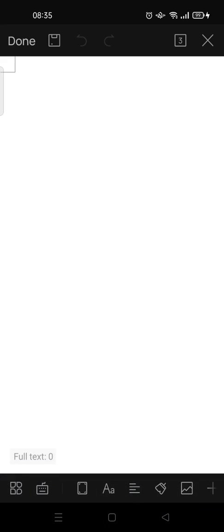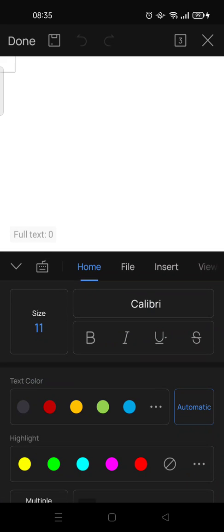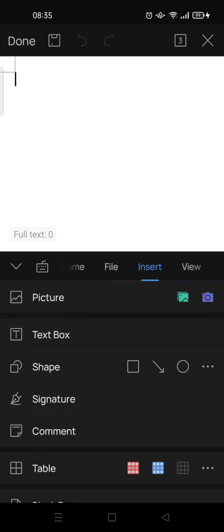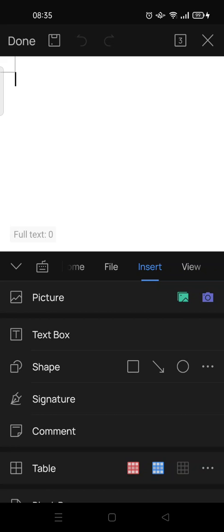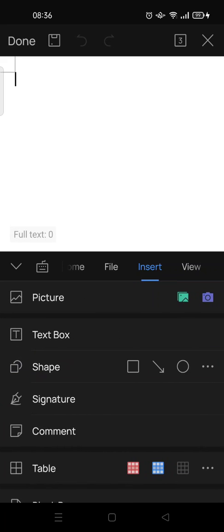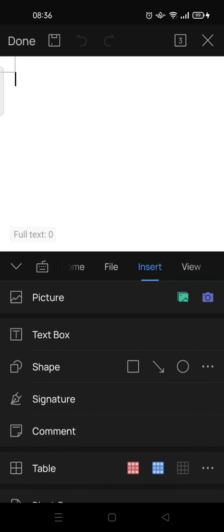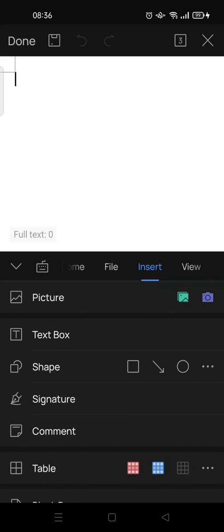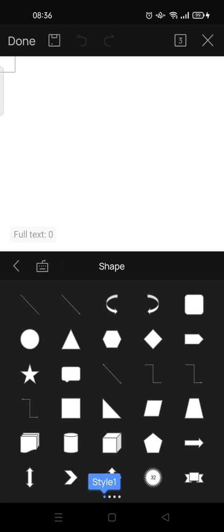So here, to add the line shape on your document, you just need to click on this icon right here and then choose. You can see there are a few tabs that you can choose. Just click on the Insert tab, and then here you'll find the shape option. Just click on this three dots icon and then choose.